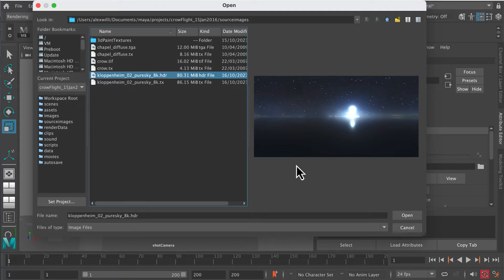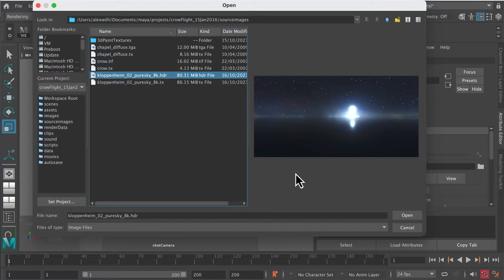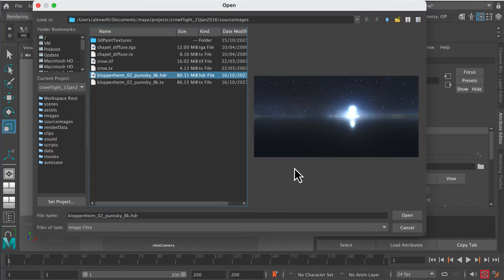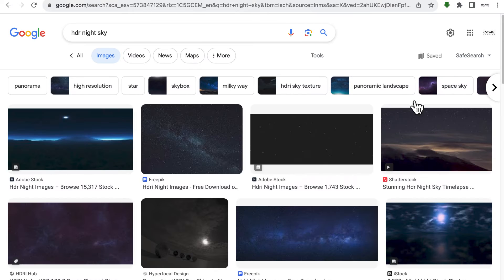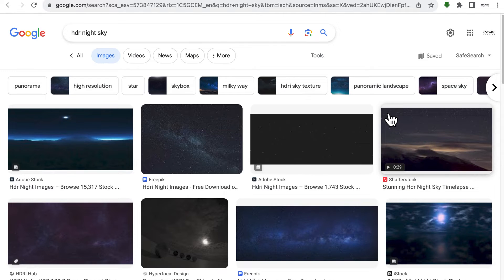You can see it lit up here. You can use any night sky HDR that you like. Just go to Google Images and find one that you like. You can see here I've gone to Google and searched for HDRI night sky.